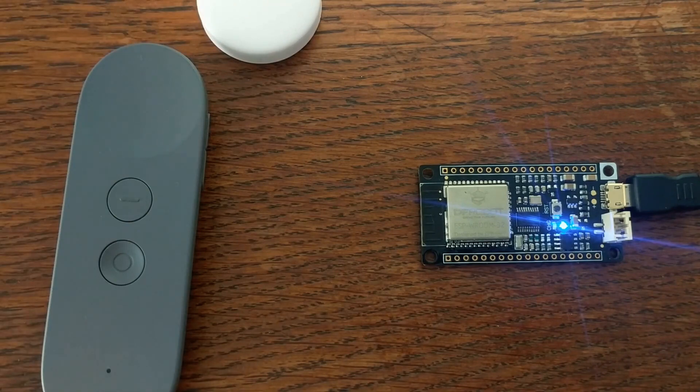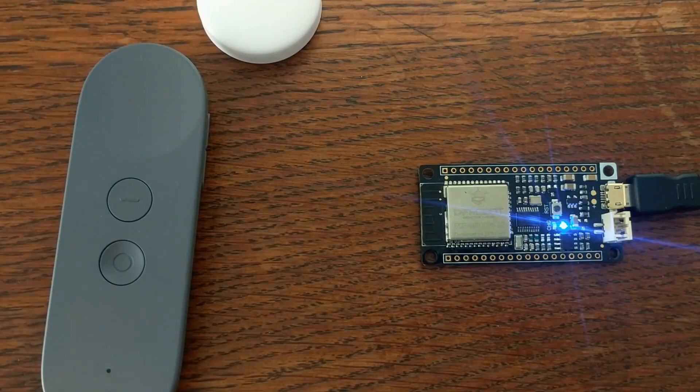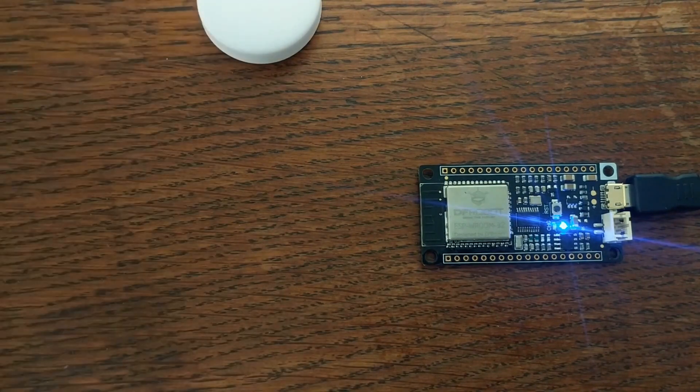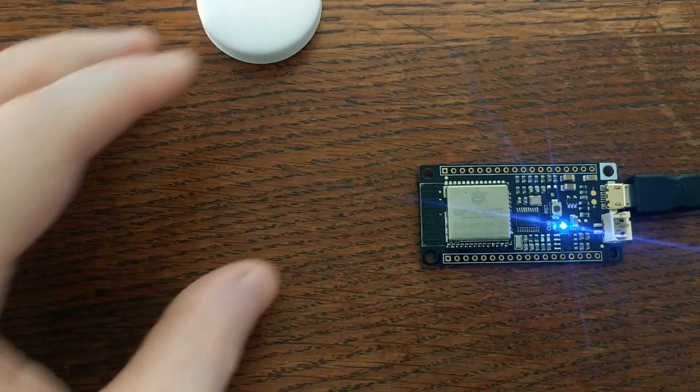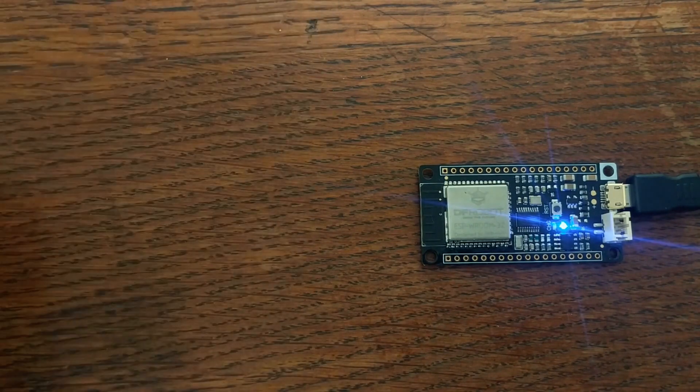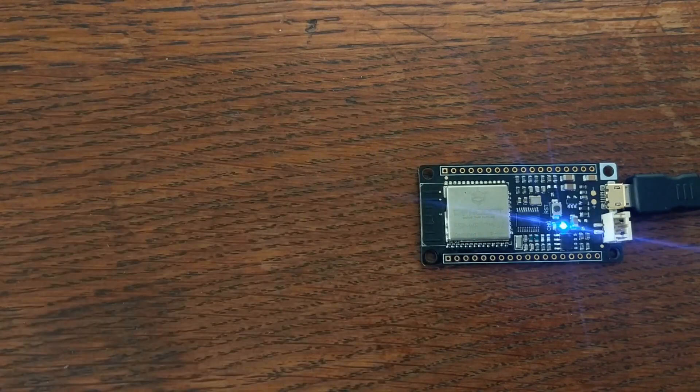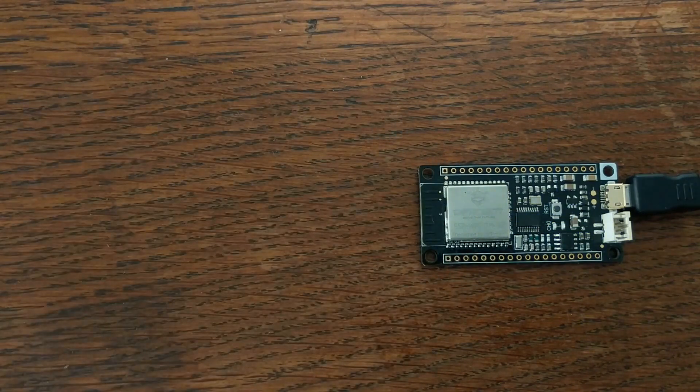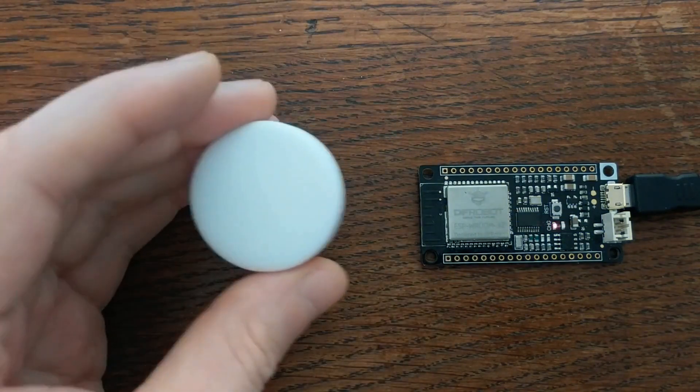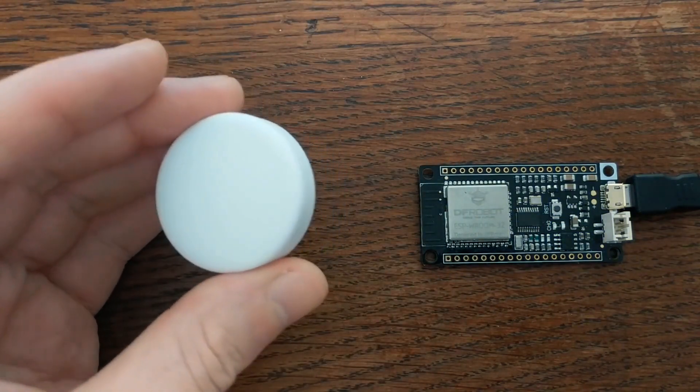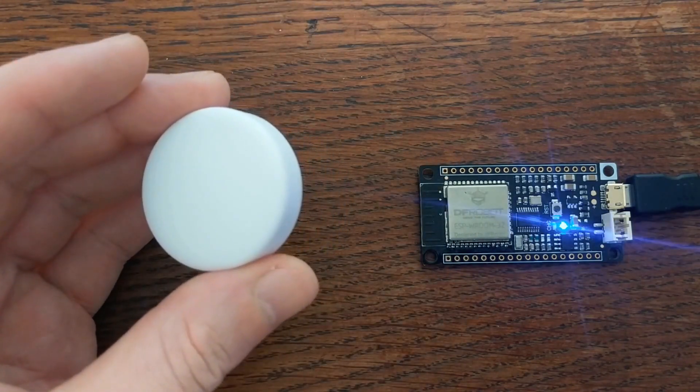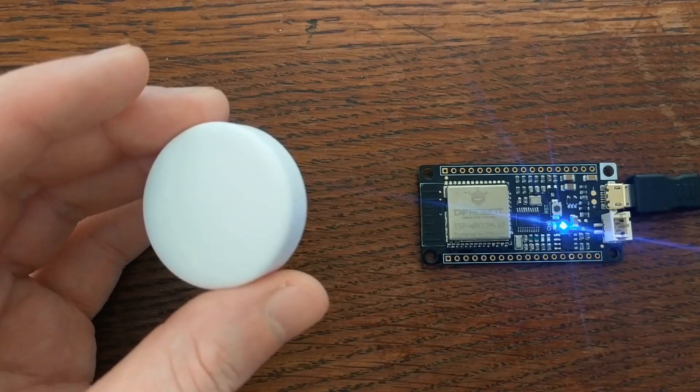You can also change the distance cutoff too. In this case, I have it set up to respond when the device is really close. But you can change that cutoff, or even have different responses to different distances.